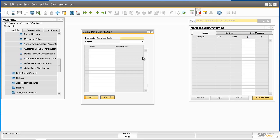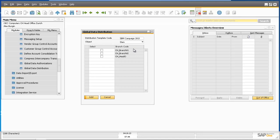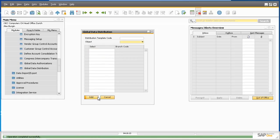To do this we're going to create a new template. Firstly we need to define a new template code and we're going to call it IBM Campaign. Then we need to select the object that we want to replicate — in this case the object is an item. Now we have a list of branches within our intercompany landscape that we can select for replication within this global data distribution template. We're going to select Branch 1 and head office.